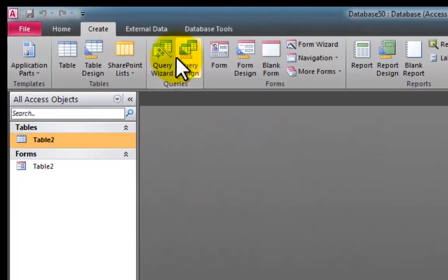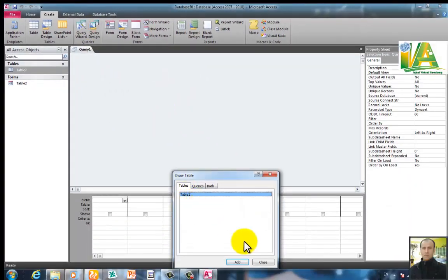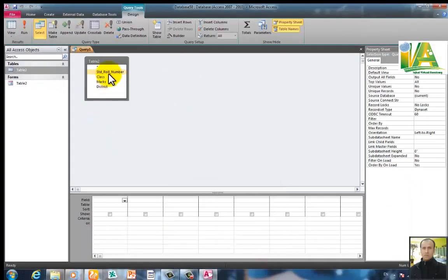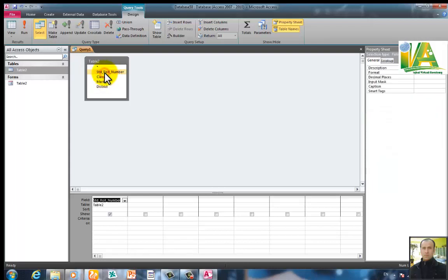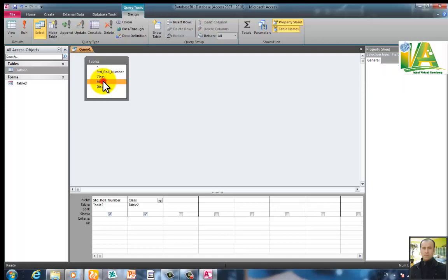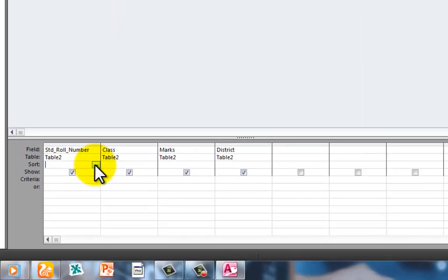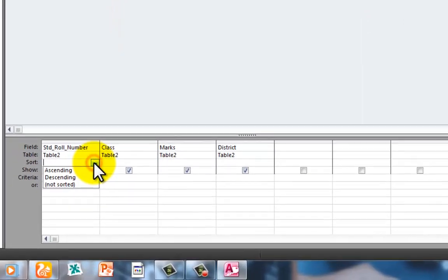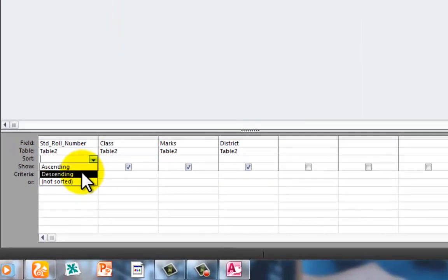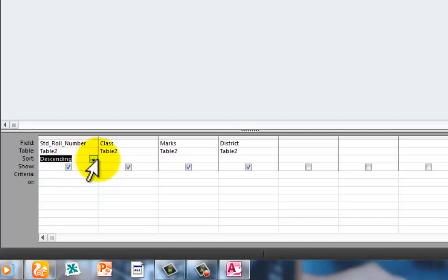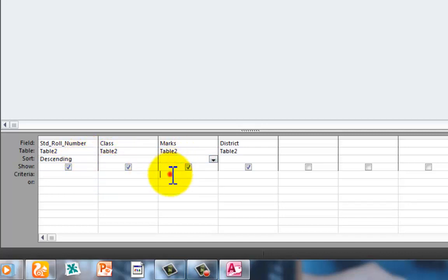Click on the Query Design view. The table is added to the right. Add the fields: roll number, class, marks, and district. Set the sort to descending order on the roll number field.